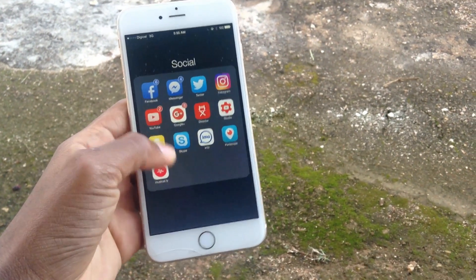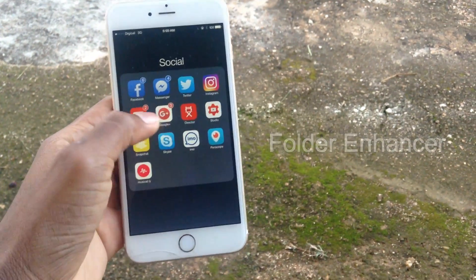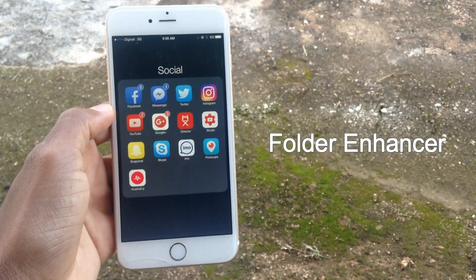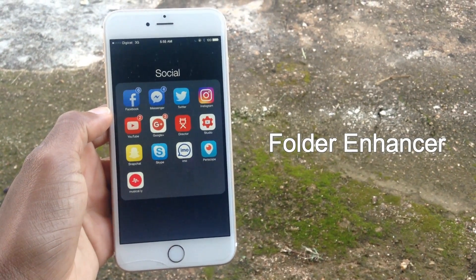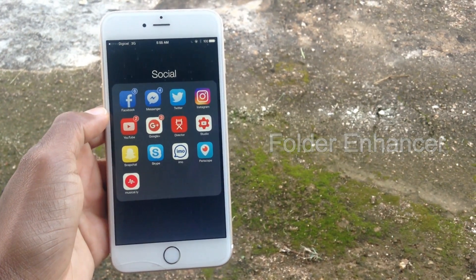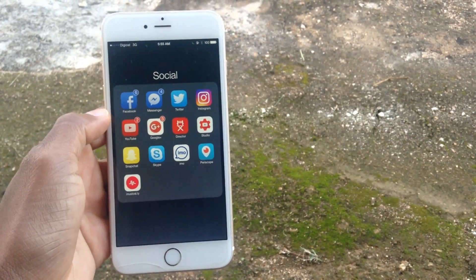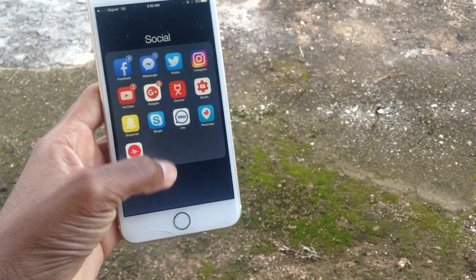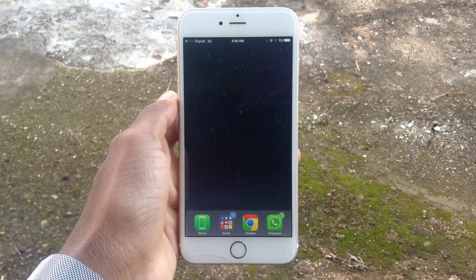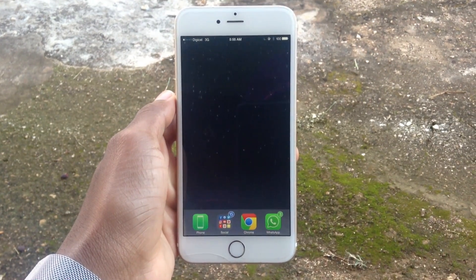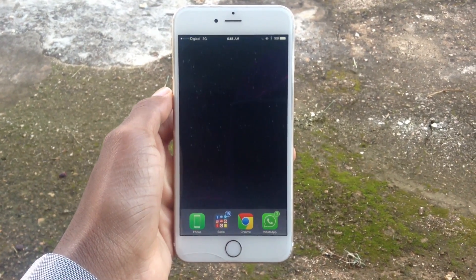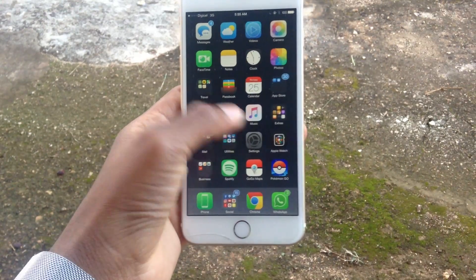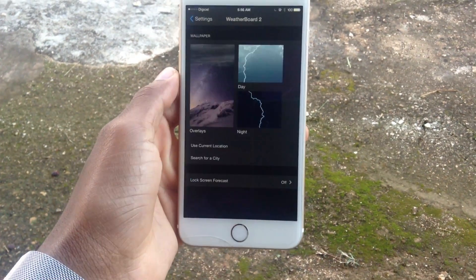You might be wondering how my folder looks like this with a 4x4 layout — that's done with Folder Enhancer. It lets you choose how you want to enhance your folder, transparent background, anything you need.